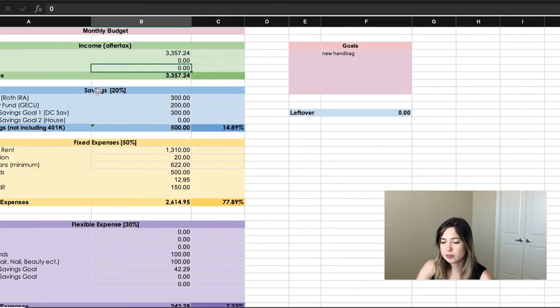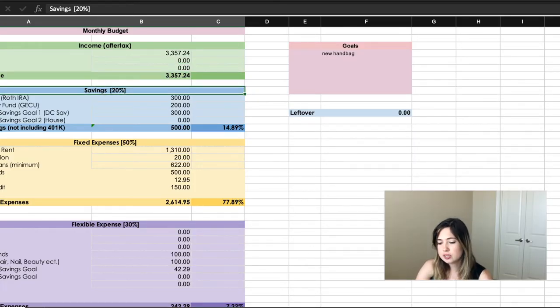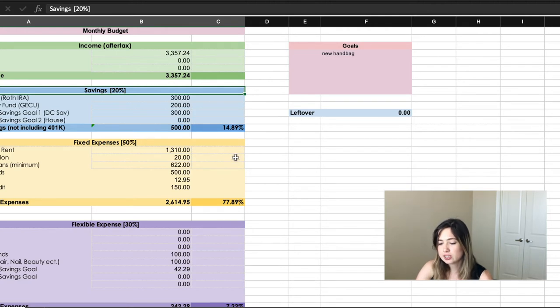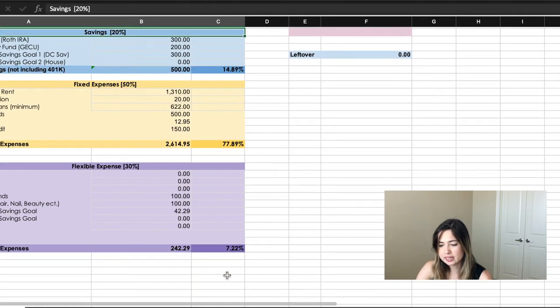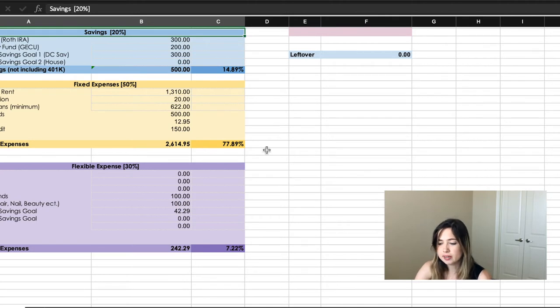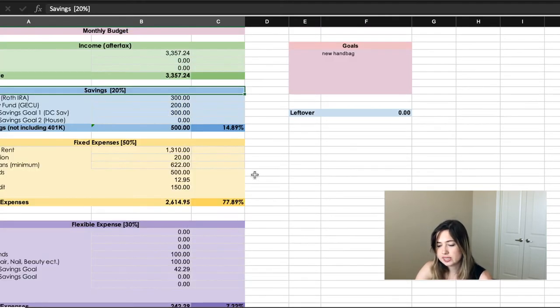Then you calculate savings. The spreadsheet uses the 50/20/30 method, but as you can see in my chart, I don't follow that because my fixed expenses are almost 80% of my income. I definitely have some room for improvement, but I'm very lucky that I'm married and my husband and I split everything.